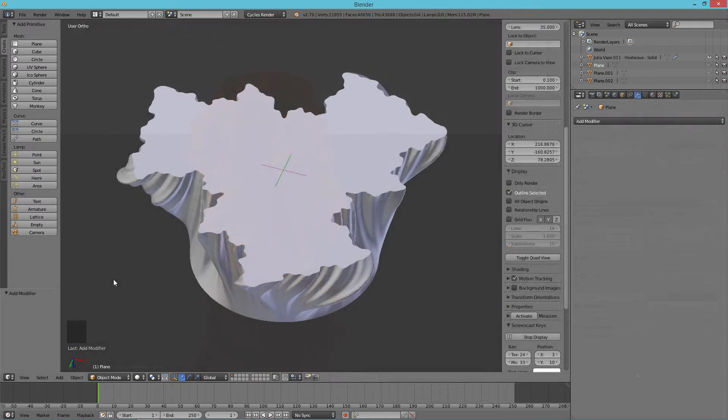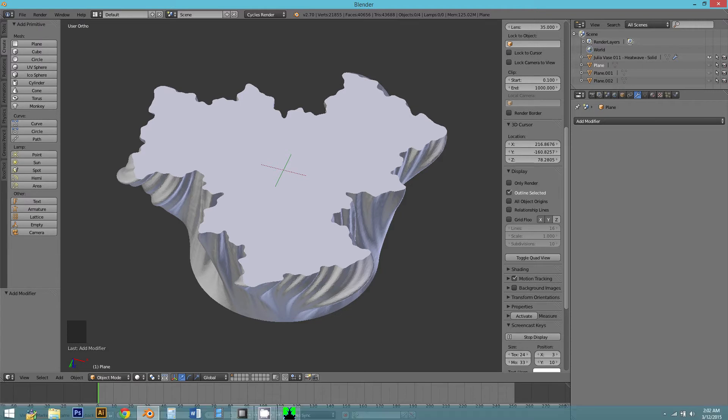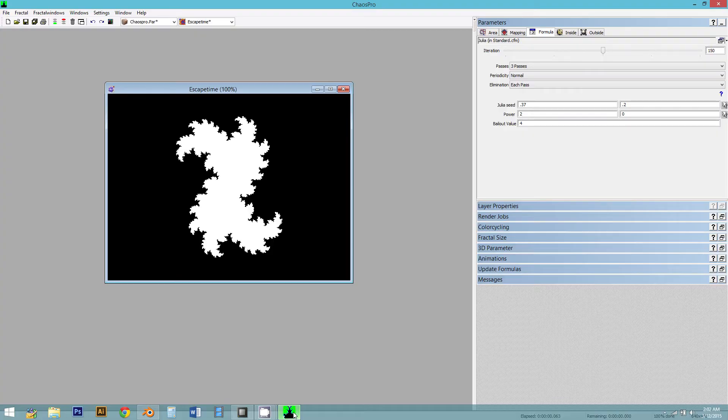So if we cut a cross-section through this object, we can see that each layer of it is composed of a fractal outline. This is a Julia set fractal, and we can pretty easily generate those with a piece of software called Chaos Pro.